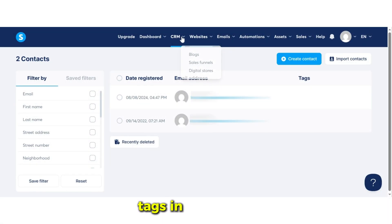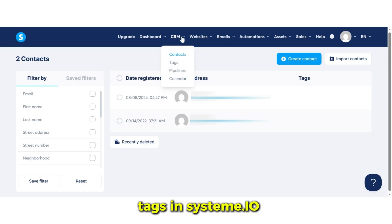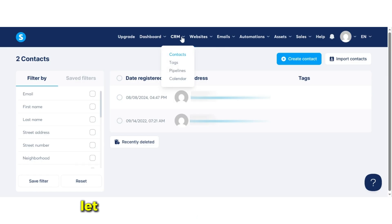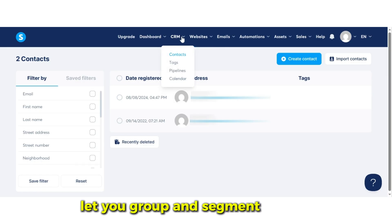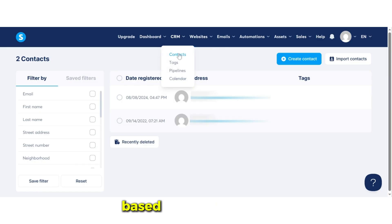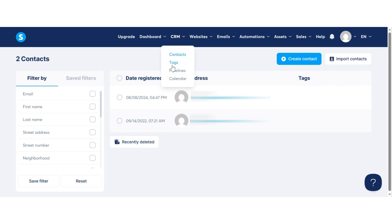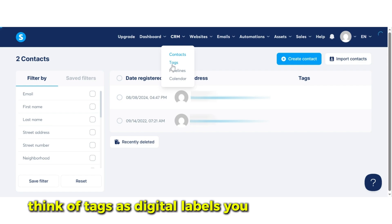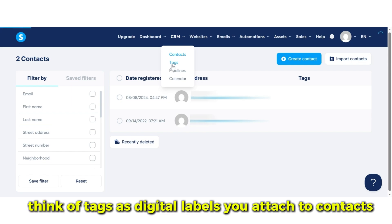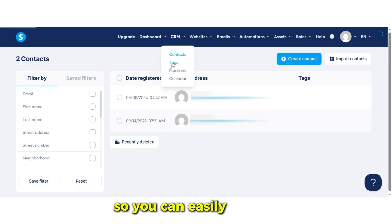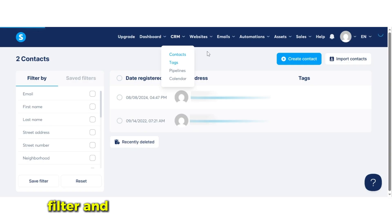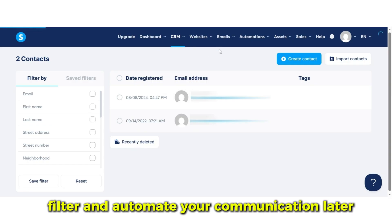Tags and lead segmentation. Tags in Systeme.io let you group and segment contacts based on their behavior, interest, or actions in your funnels. Think of tags as digital labels you attach to contacts so you can easily organize, filter, and automate your communication later.